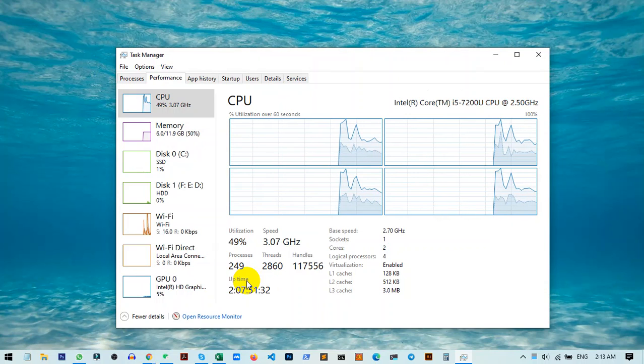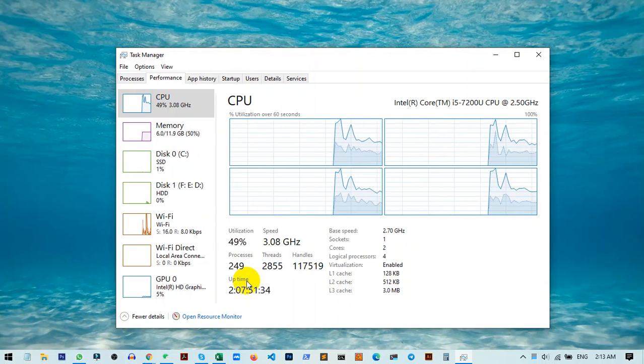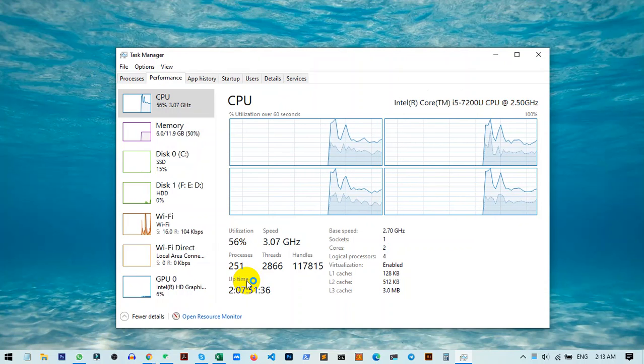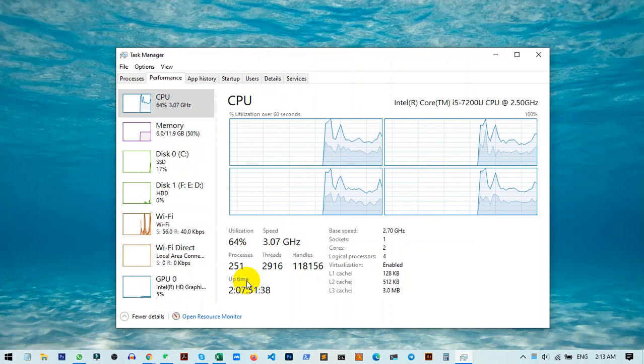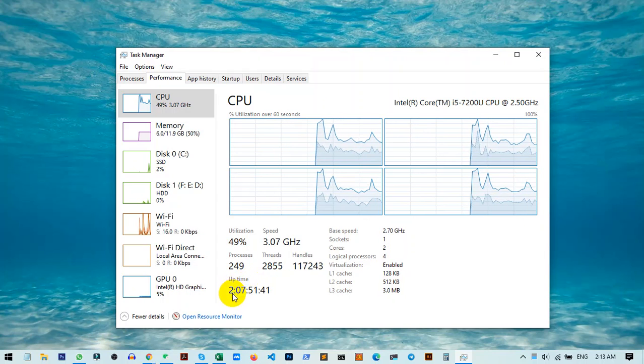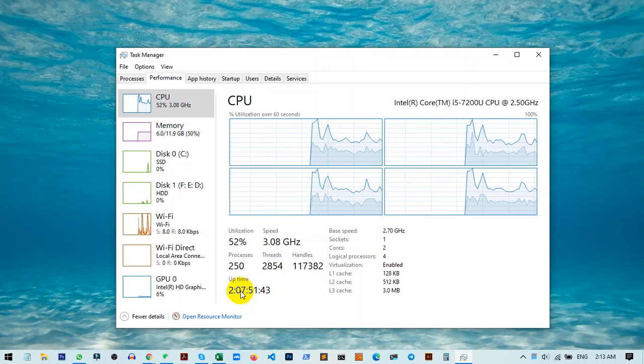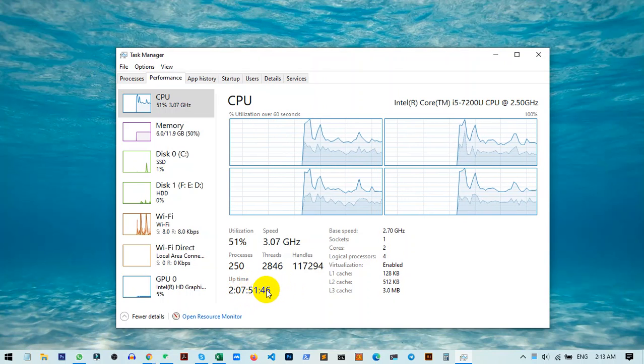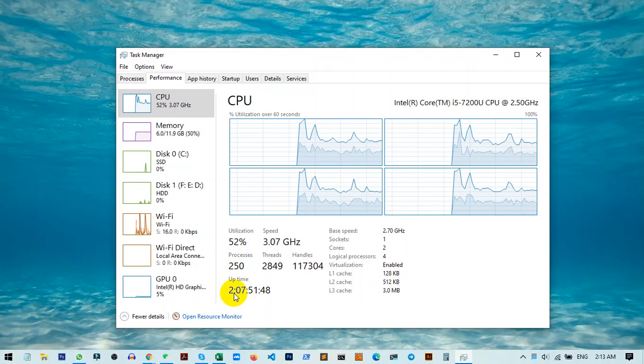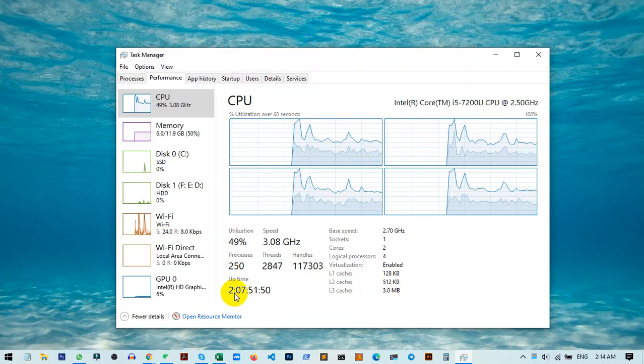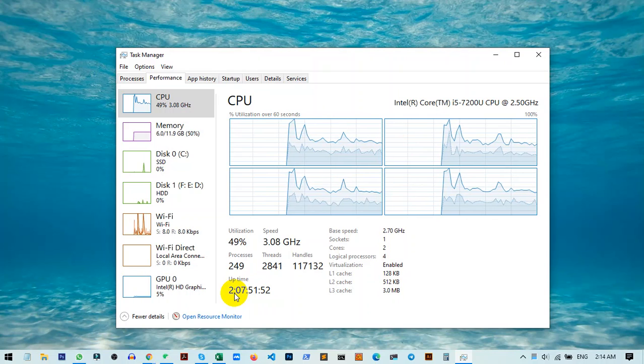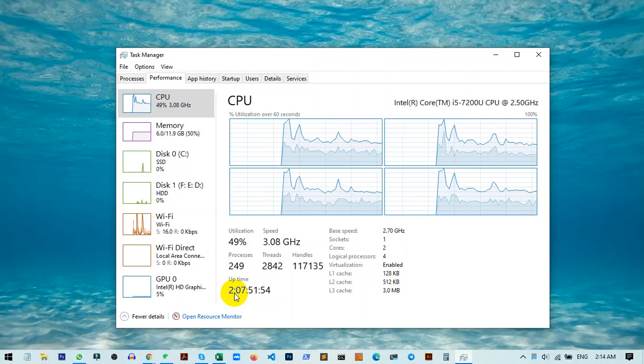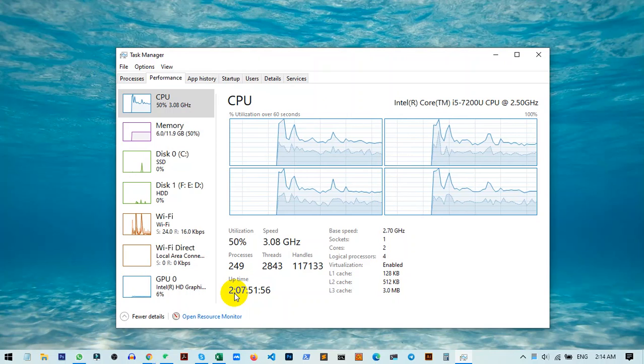Here you can see your uptime, meaning when you last shut down your PC. The format shows days, hours, minutes, and seconds. For example, you can see I've been running my PC for 2 days, 7 hours, and 51 minutes. This is how you can check your Windows uptime on Windows 10 or Windows 11.